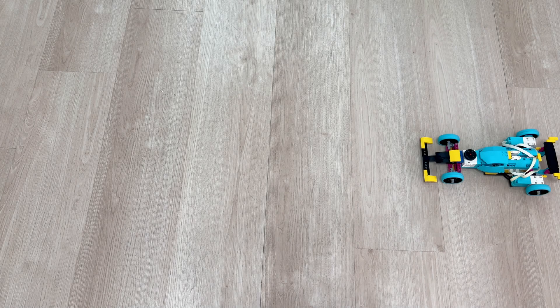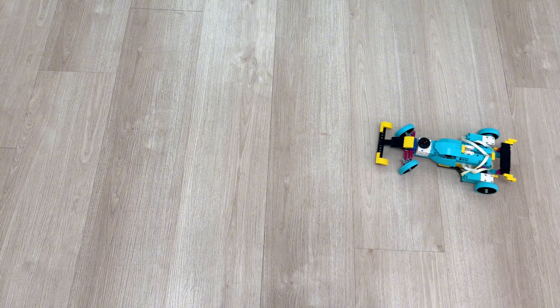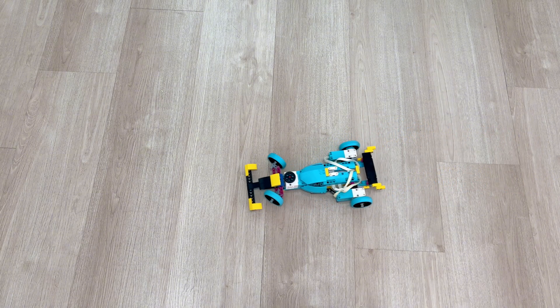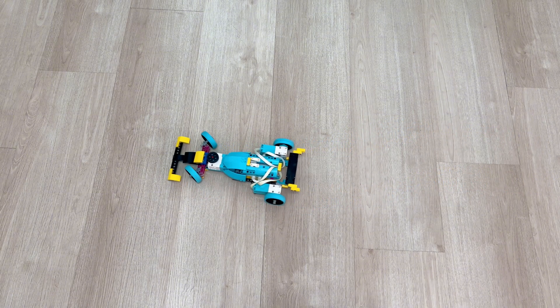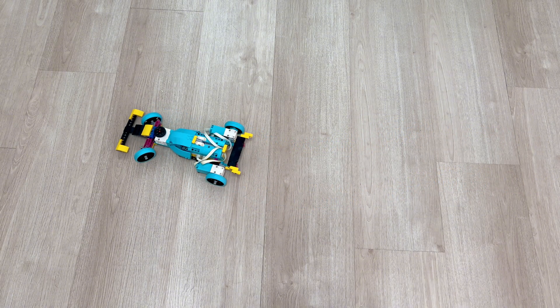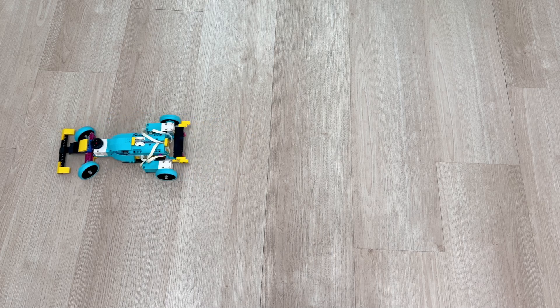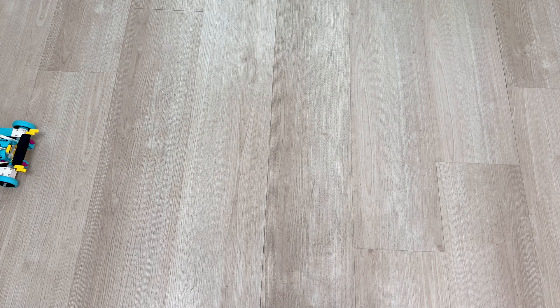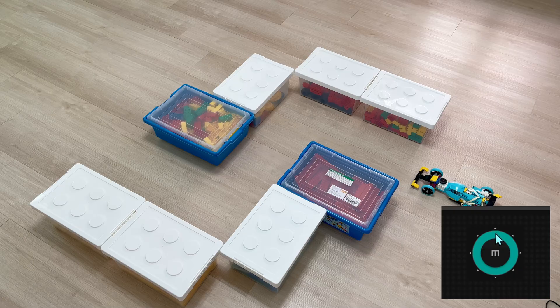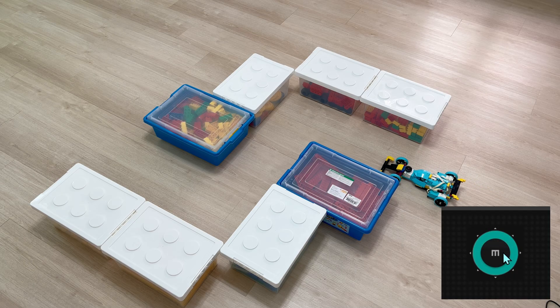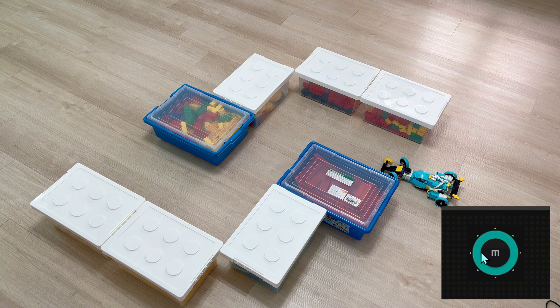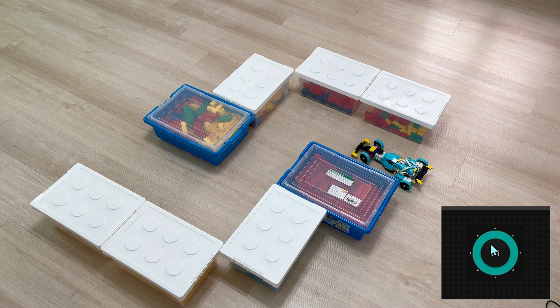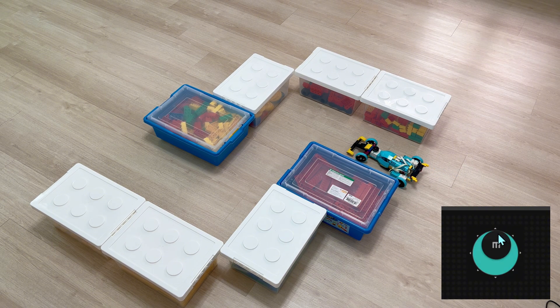This time the function I want to introduce is remote control. Only the Mindstorms Robot Inventor can use this function. Control it as shown in the video, just like having your own remote control race car. How is it done?